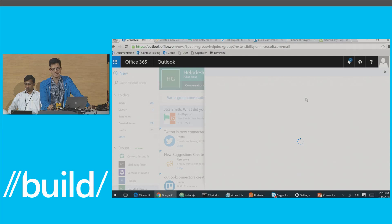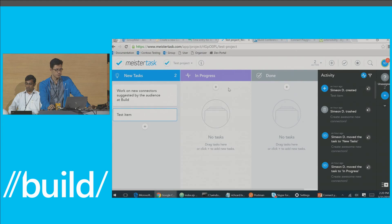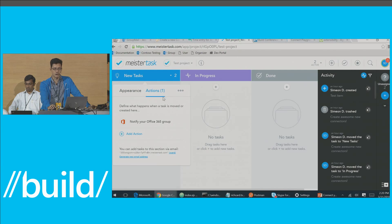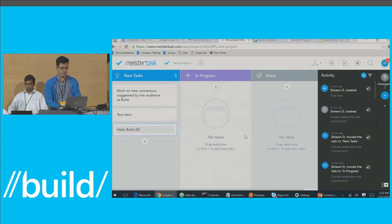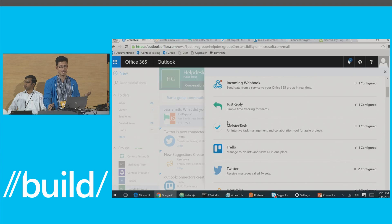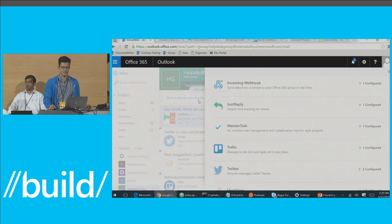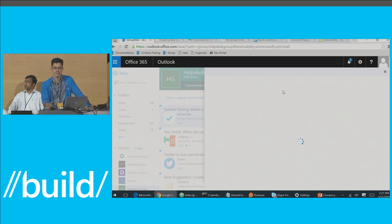In the task management space, we partnered with a company called MeisterTask — they do a great task management suite. Under the new task pane, I can click on actions, and they've included Office 365 as a notification path using the same connector framework and webhook technology. I've already added it to this task board. If I create a new item like 'hello build 2016,' then go back to my conversation view, I'll get a reply from MeisterTask notifying the group that activity has happened. The real beauty shines when you have a two-way integration from your site to Office 365 groups, and we've partnered with Zendesk to really show how powerful that can be.